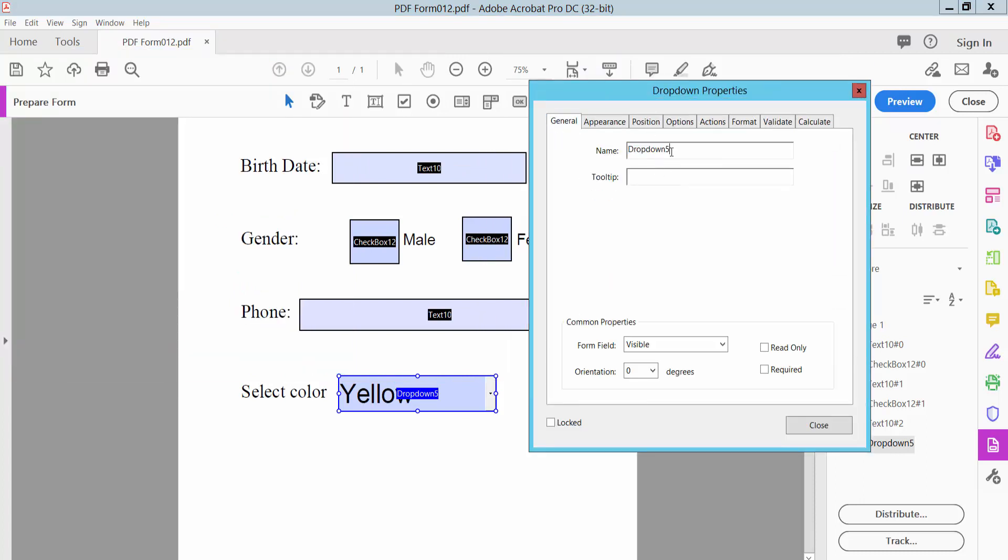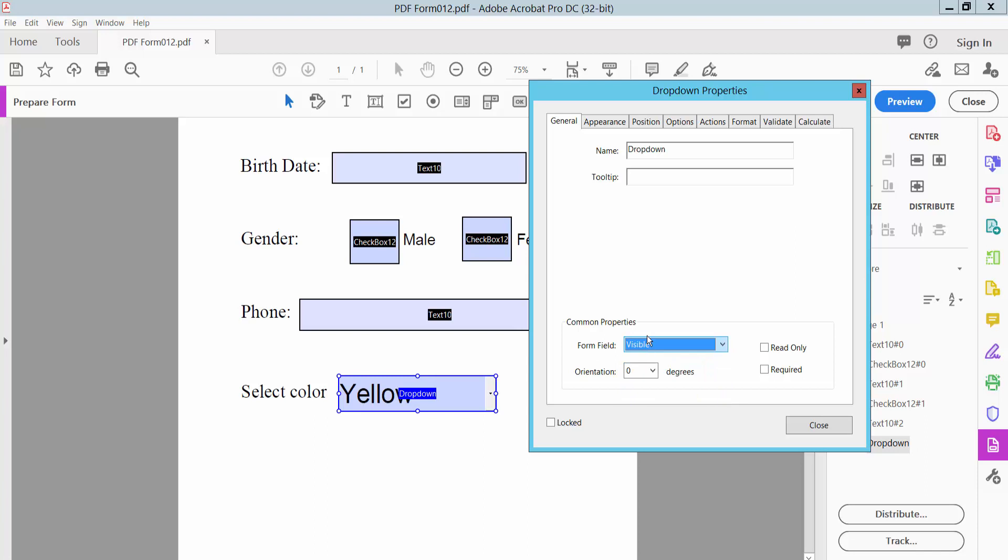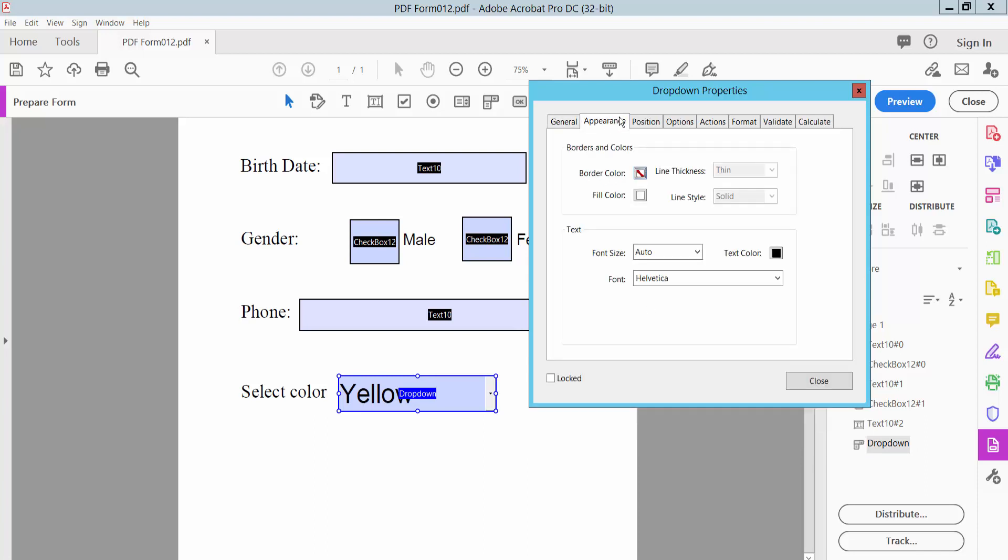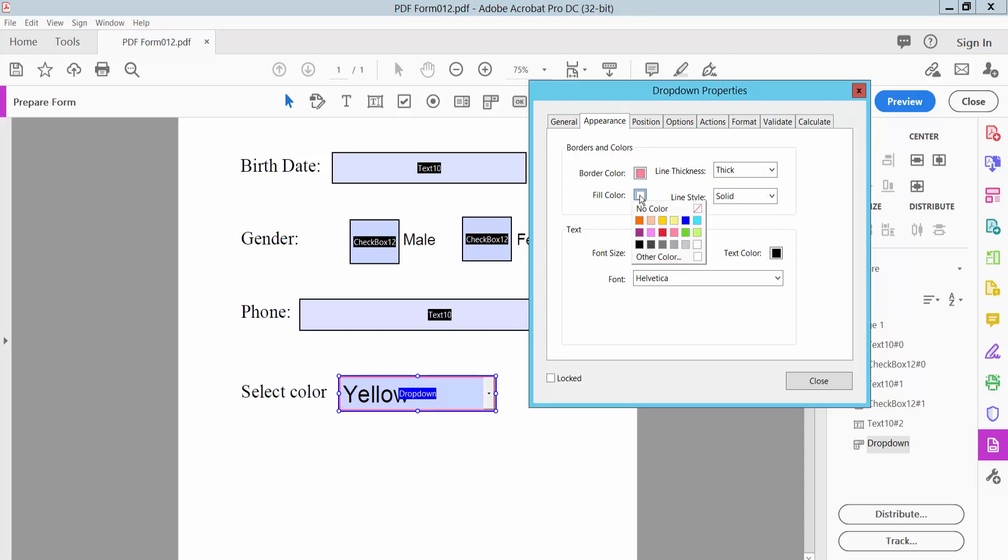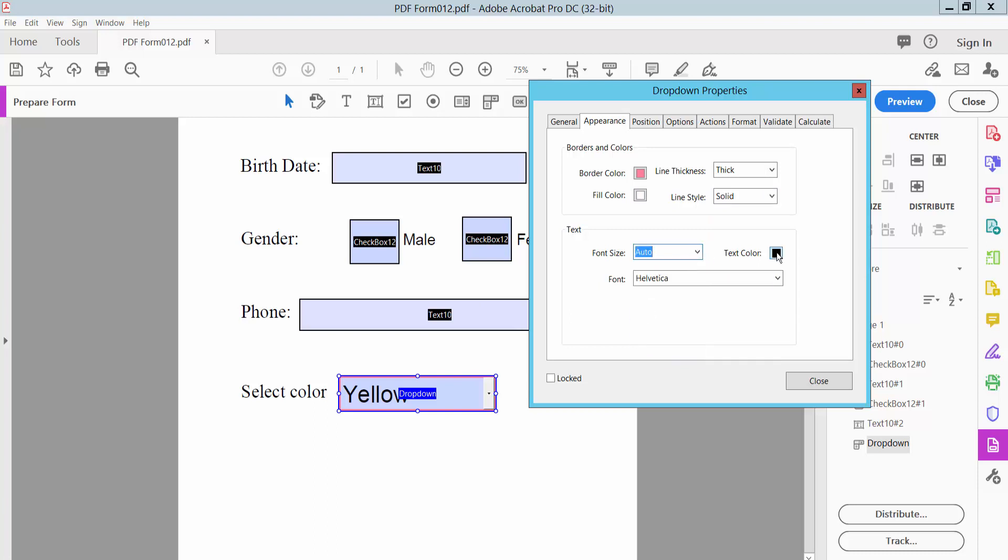Here you can change the dropdown list name, field visibility (hidden or visible), and click Appearance. Here you can use border color, line thickness, field color, font size auto, and text color.